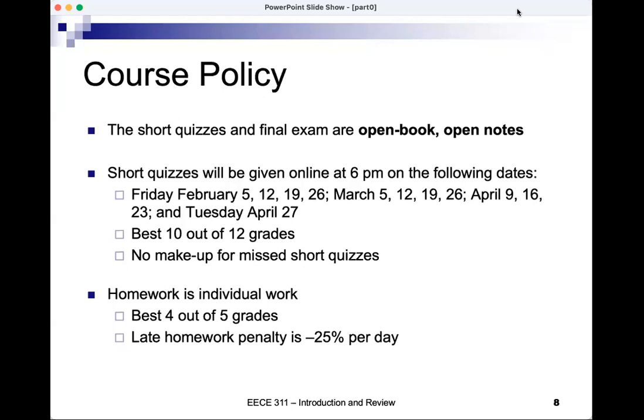There's a question about how long the short quizzes are. The short quizzes will be about 20 to 25 minutes.